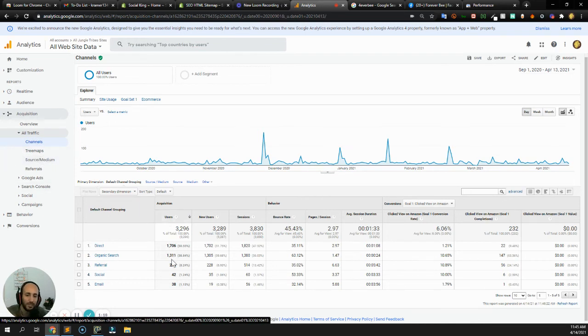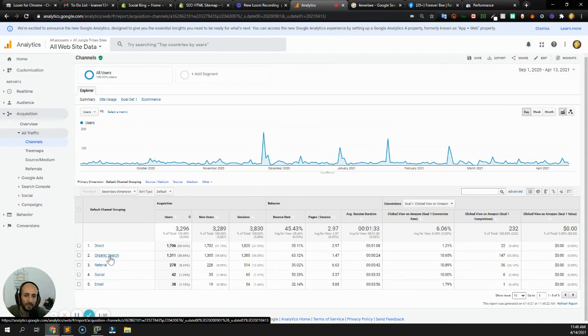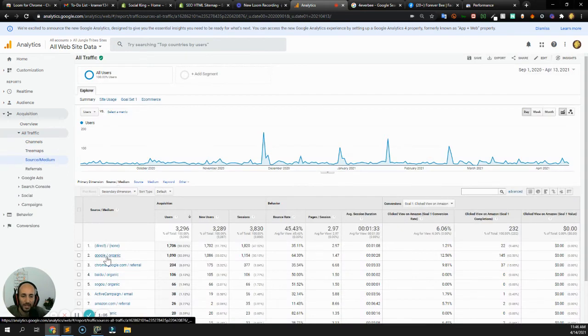I think you can do the same process with the other search engines like Bing or, I don't know, maybe there's like a Chinese search engine. But, you know, the basic idea is you're going to go into all traffic channels, source, medium over here. And then you're going to narrow down.